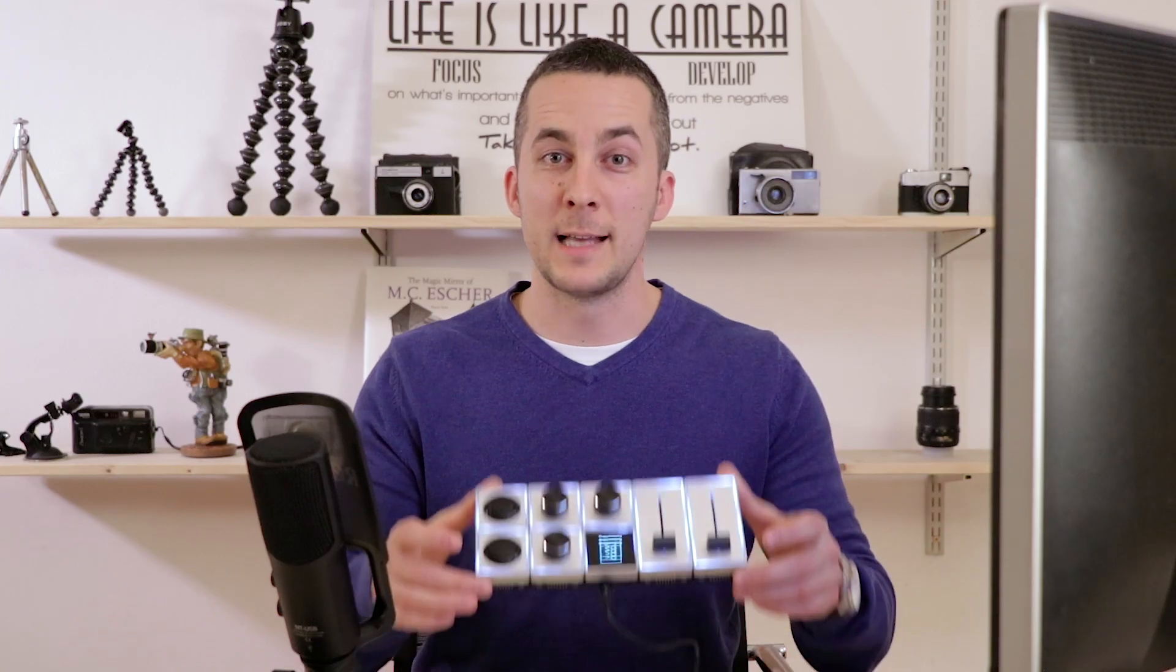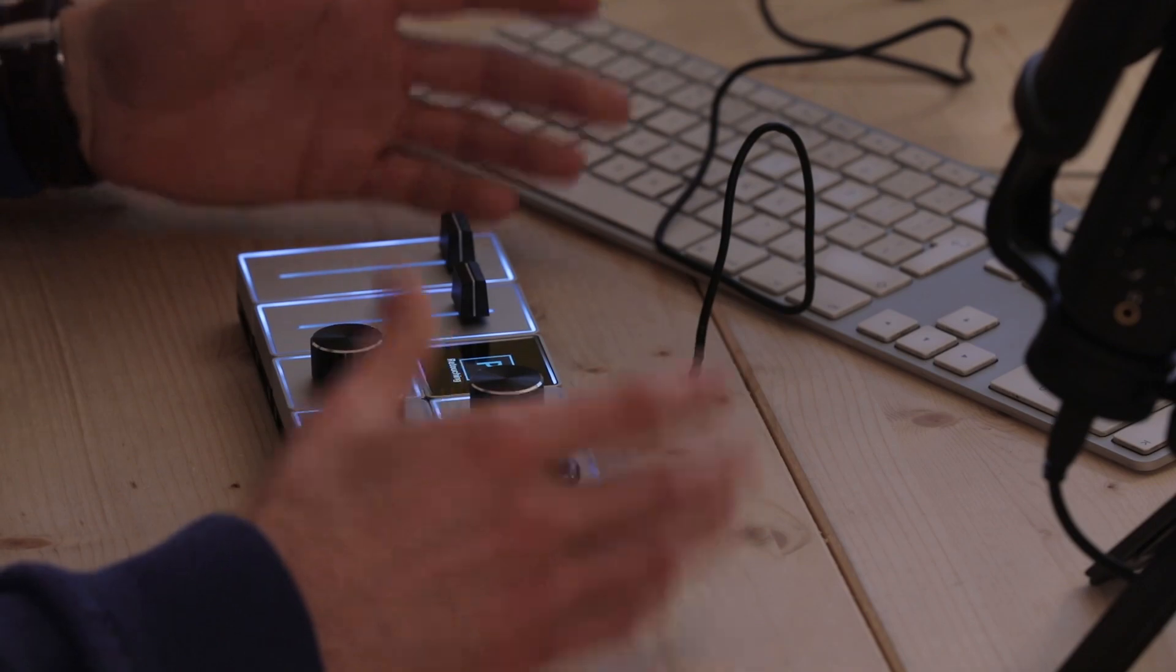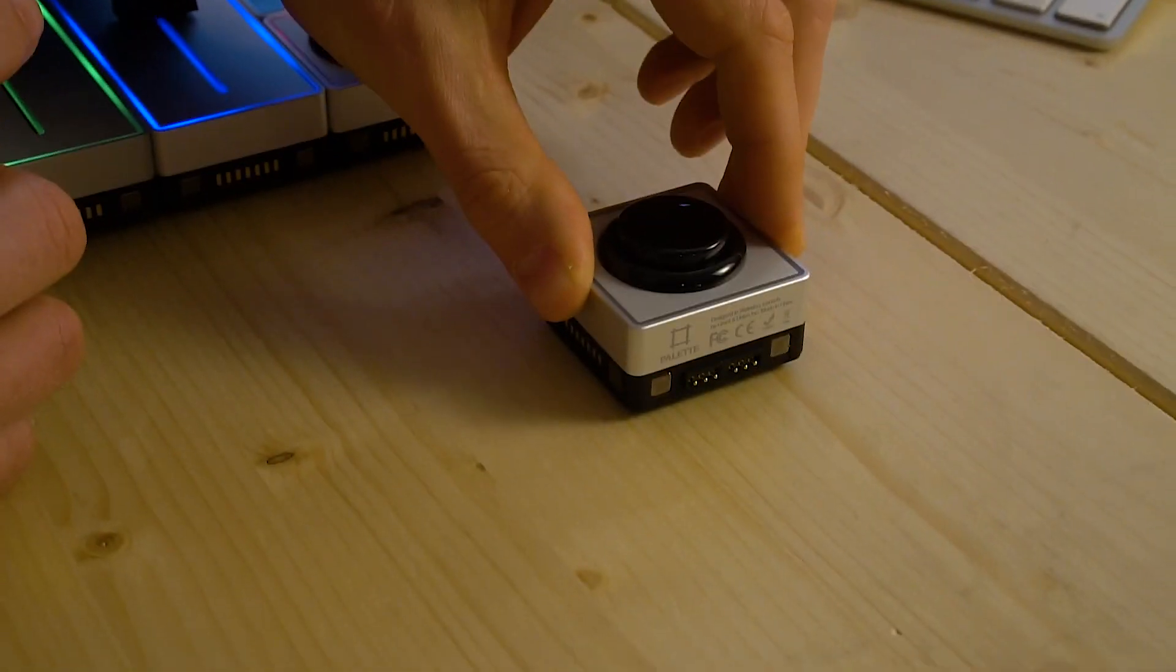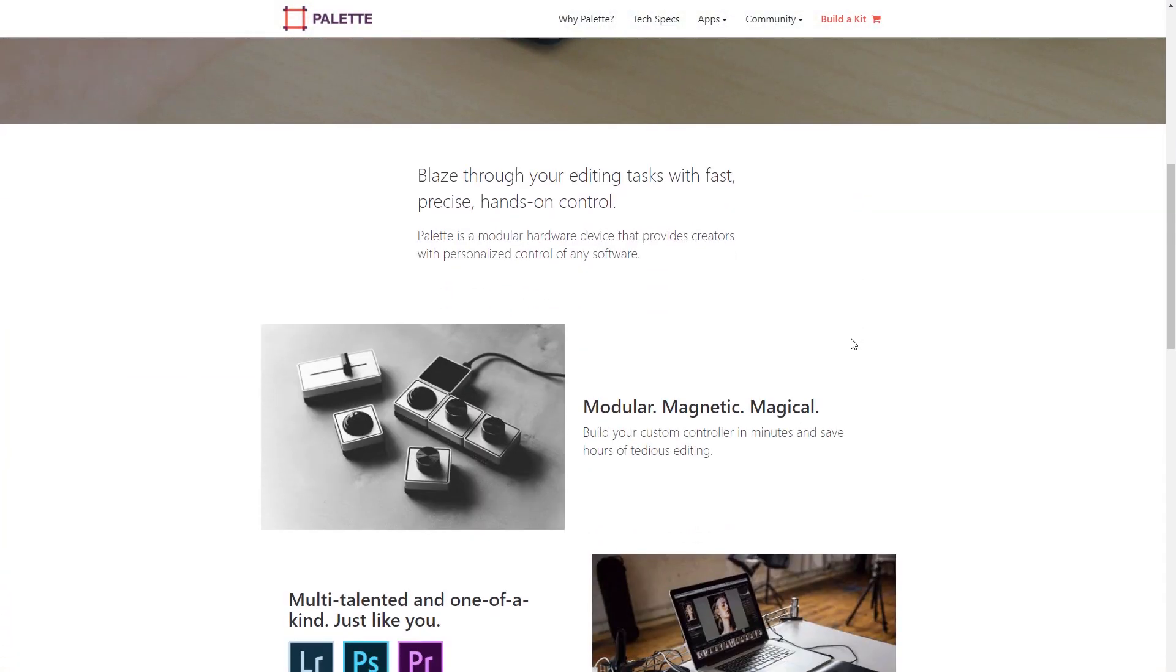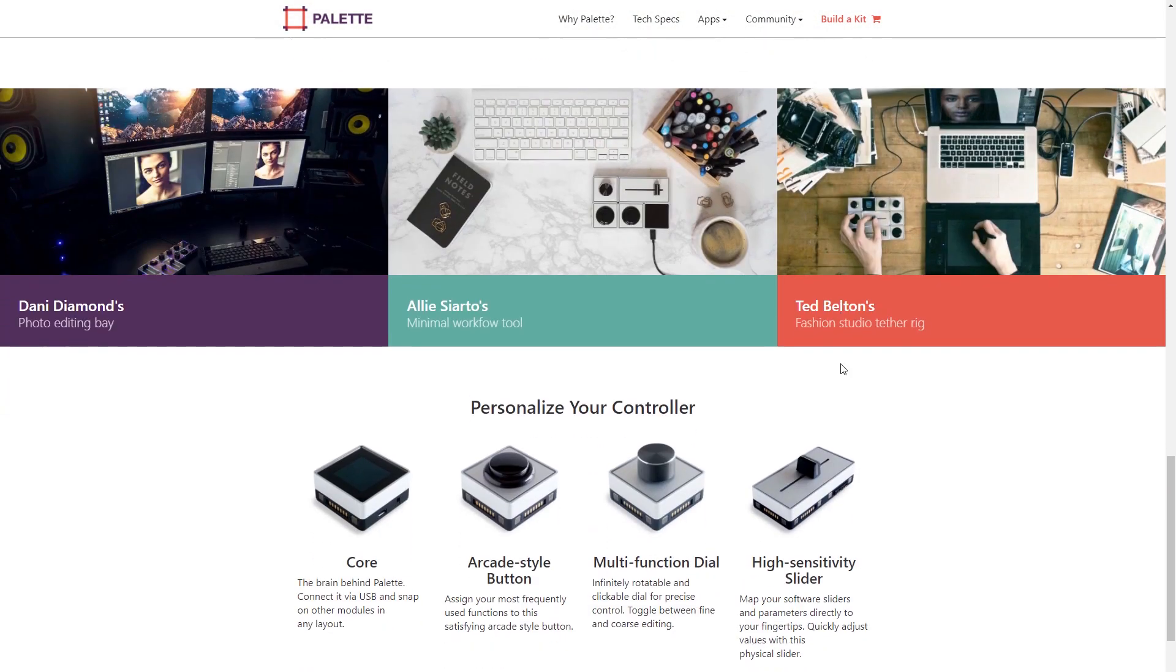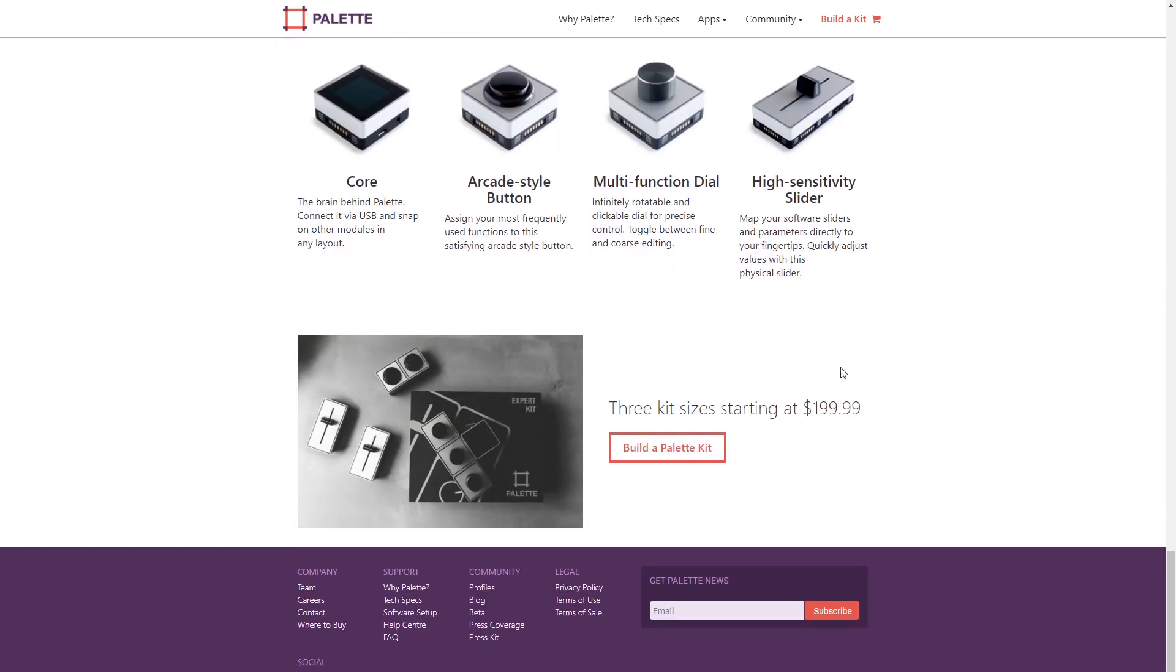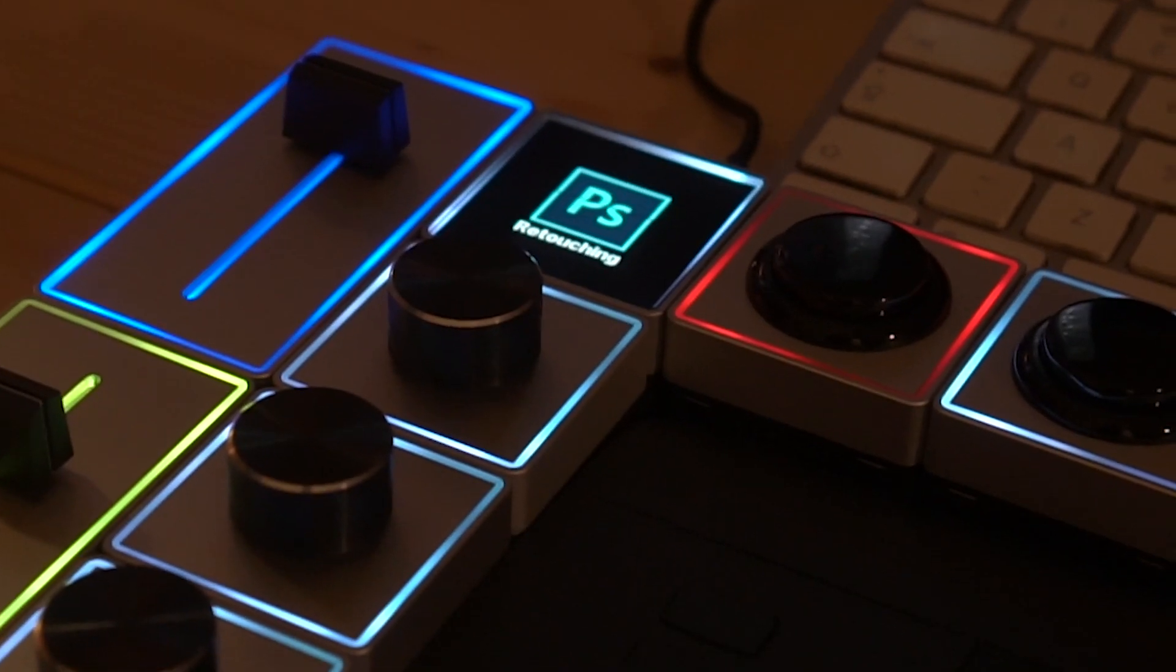Alright guys, this is how the kit looks like. You have three knobs, two buttons and two sliders. First thing you need to do after you open the kit is go to the Palette Gear website, download the software and complete the installation process. It's really fast and easy.